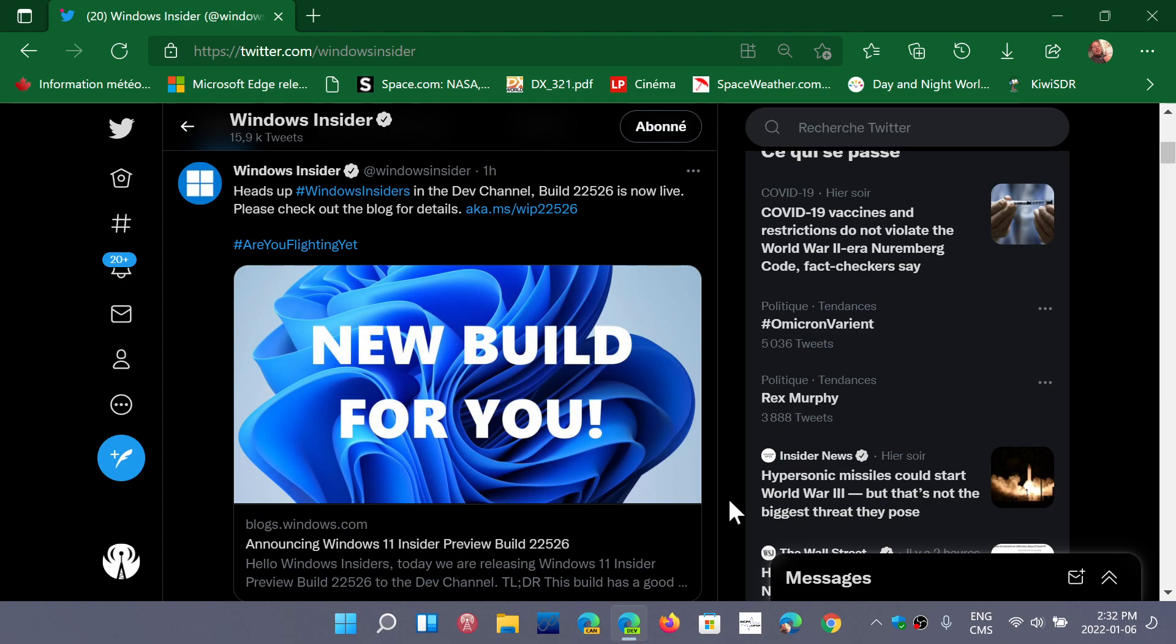I'll be installing that this afternoon and should be coming back with a quick look later today as to what's new. There's not a lot of stuff, mostly fixes, but we'll be going around checking it out.